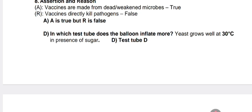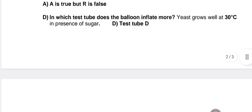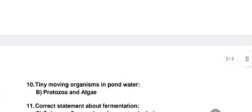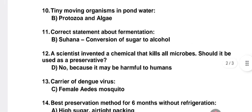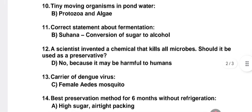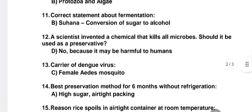Question 9: in which test tube does the balloon inflate more? Answer: yeast grows well at 30 degrees centigrade in the presence of sugar. Question 10: tiny moving organisms found in pond water — answer: protozoa and algae. Question 11: correct statement about fermentation — answer: conversion of sugar to alcohol.